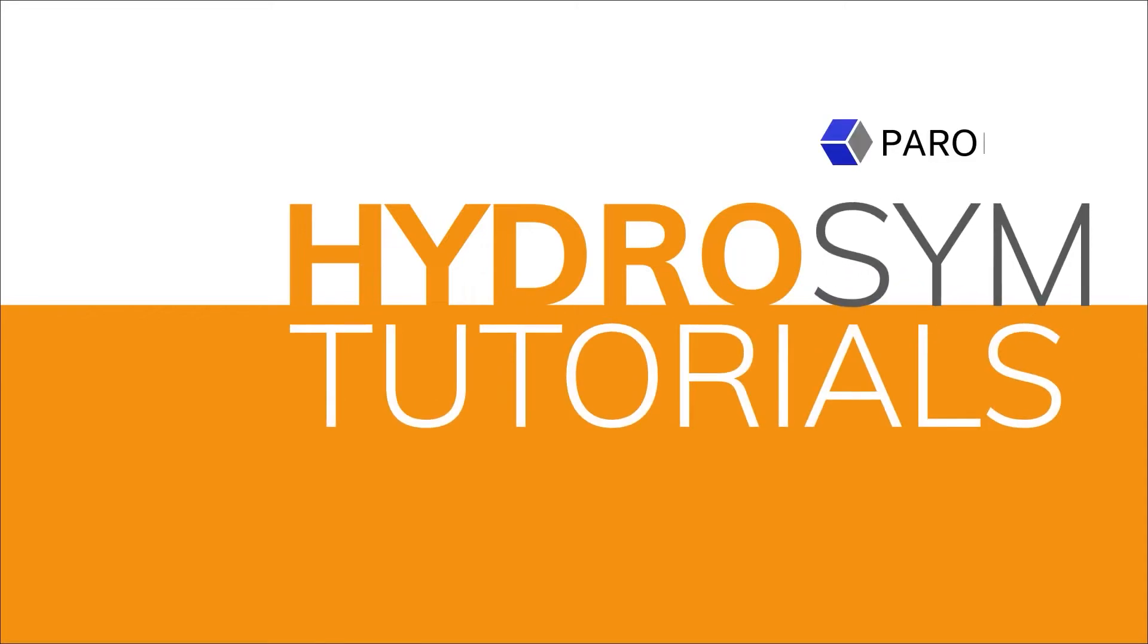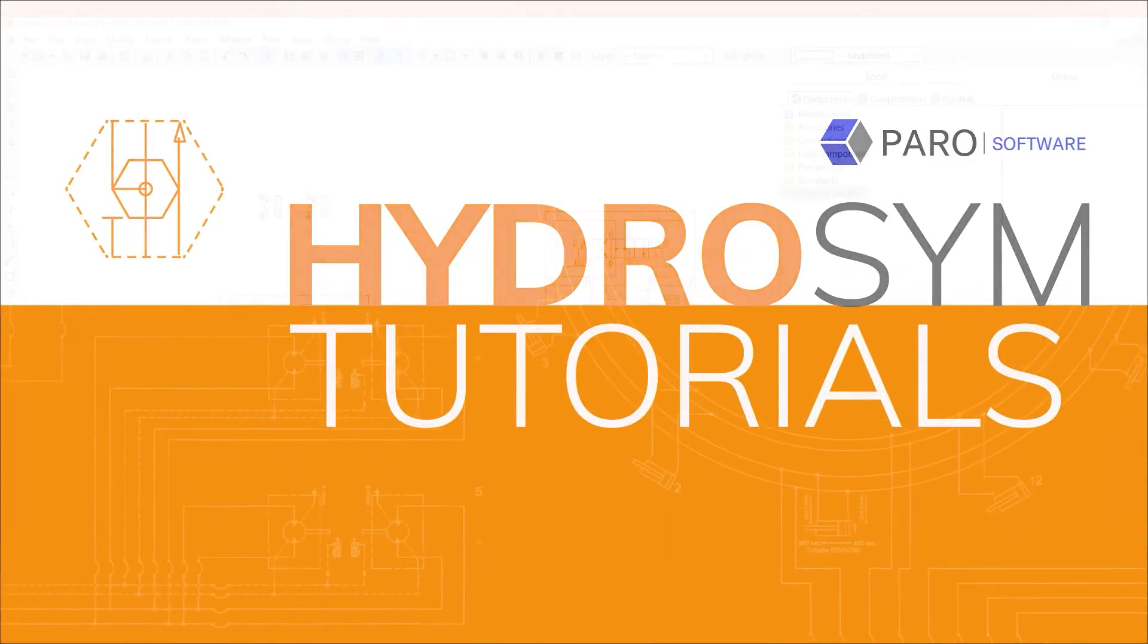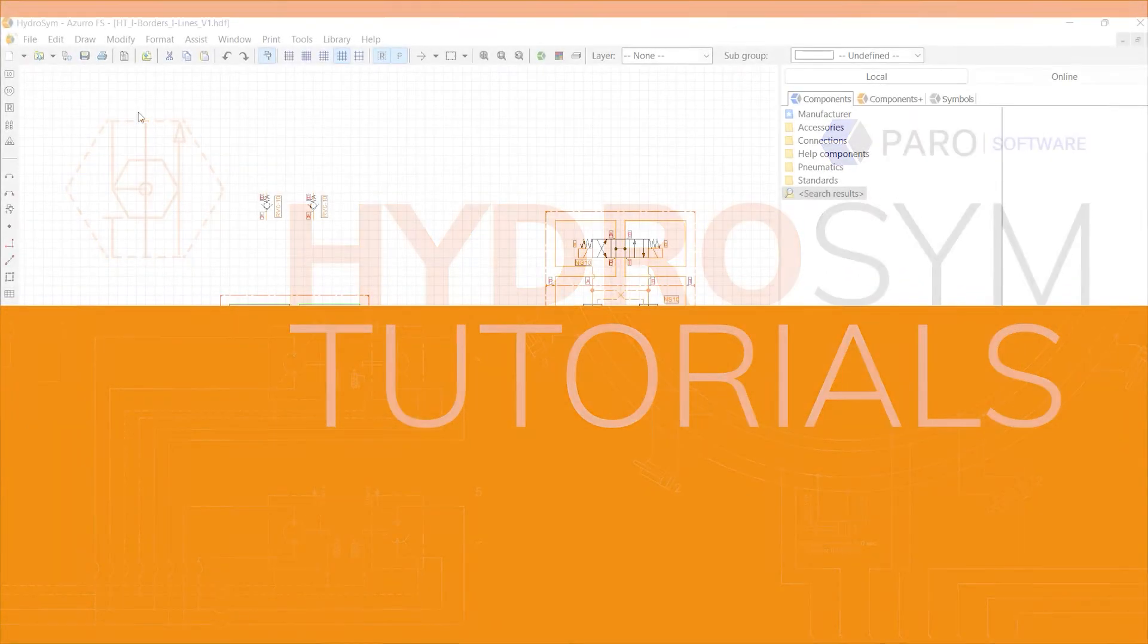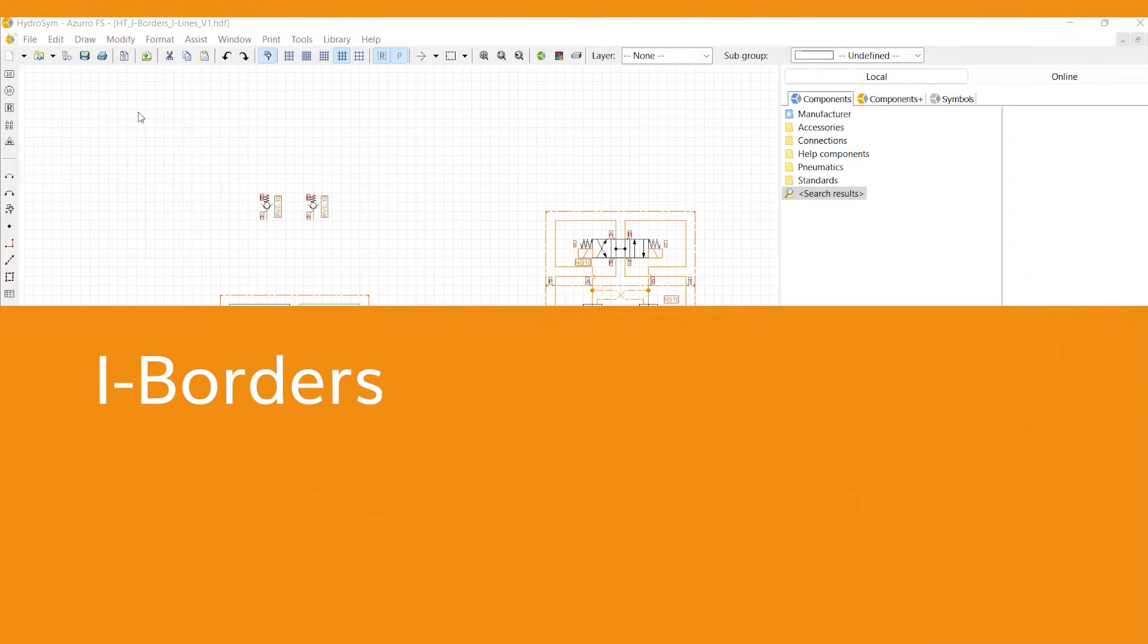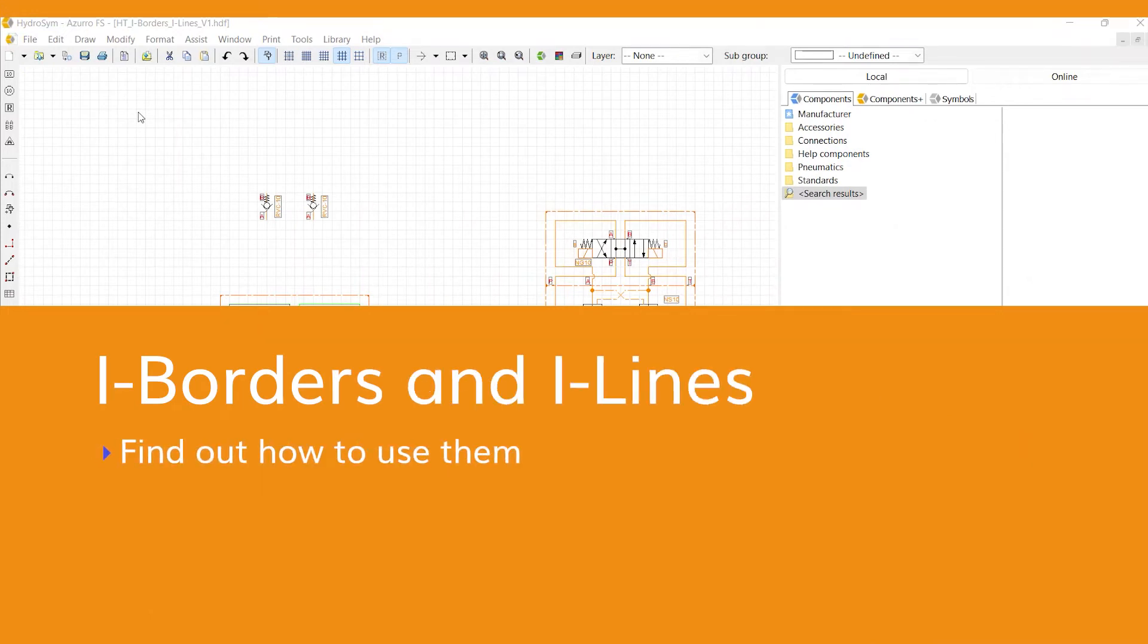Welcome to HydroSim Tutorials. This video is about i-borders. Find out how to use them and we'll explain i-lines along the way.